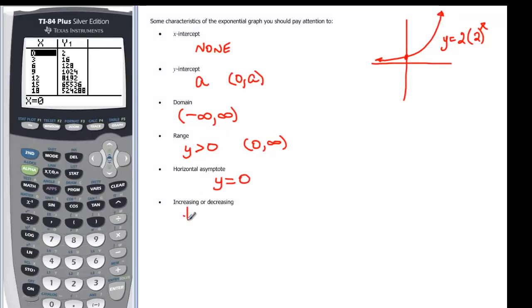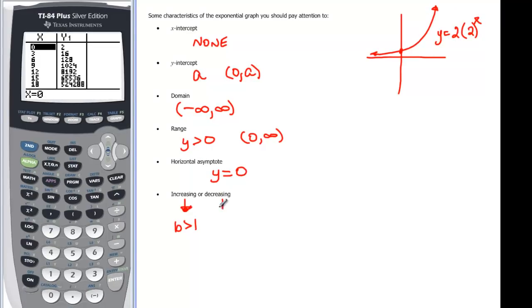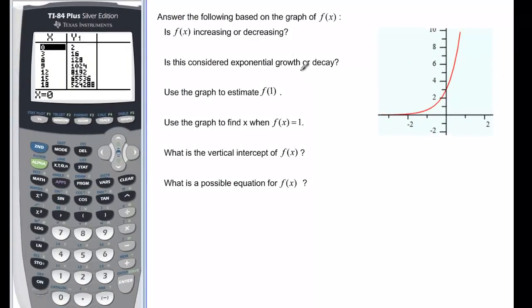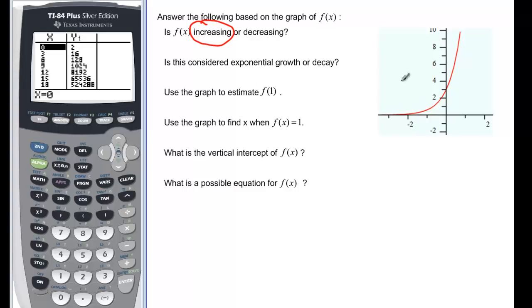Let's look at a final example. We want to know if f(x) is increasing or decreasing. Looking at the graph, as X is increasing the Y values are also increasing, so this is an increasing function. Is this exponential growth or decay? If something is getting bigger and bigger it's growth; if it's getting smaller and smaller it's decay. So we call this exponential growth.